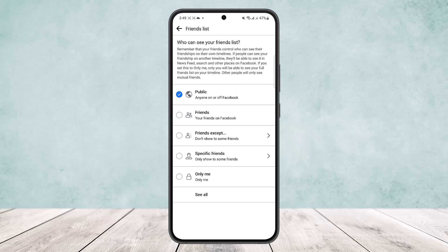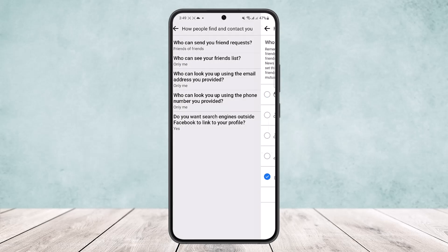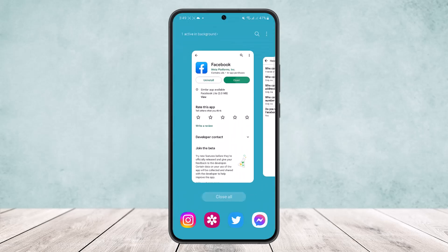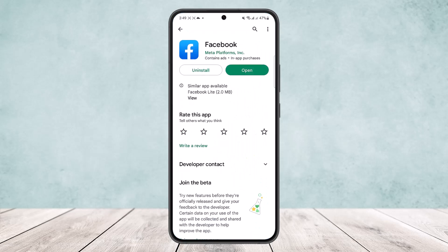Make sure the blue tick mark is on 'Only Me.' Once you do this, your friend list will be set to private and no one else will be able to view your friend list. Hope this helped you. Do like and subscribe, and don't forget to leave a comment down below if you have any further issues.